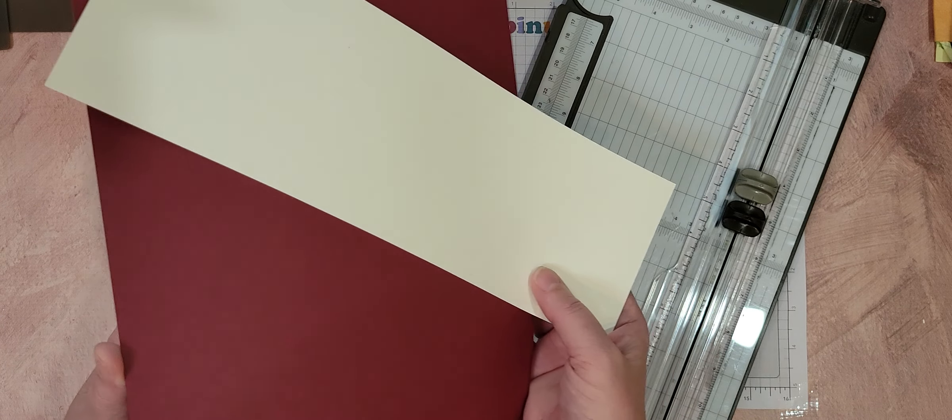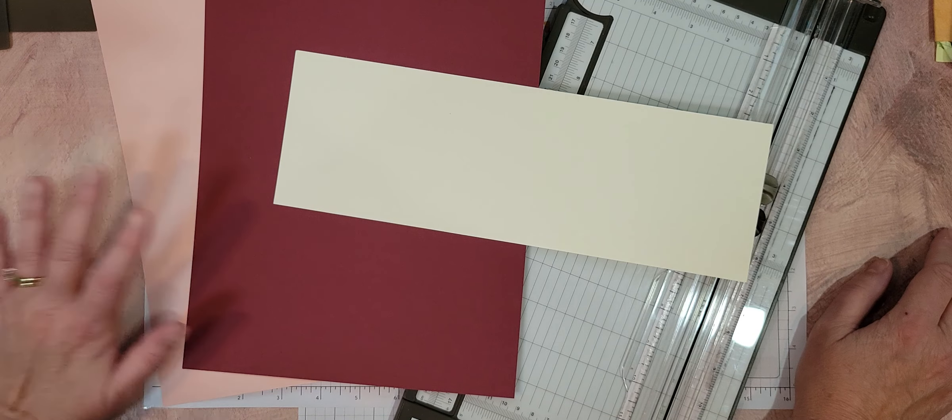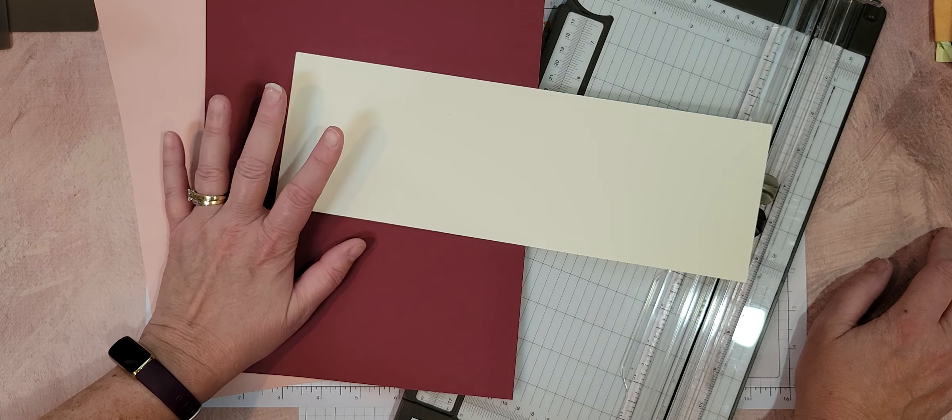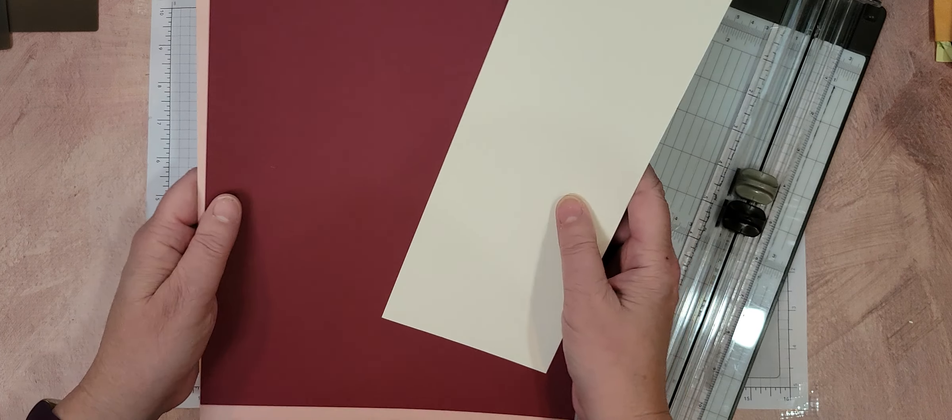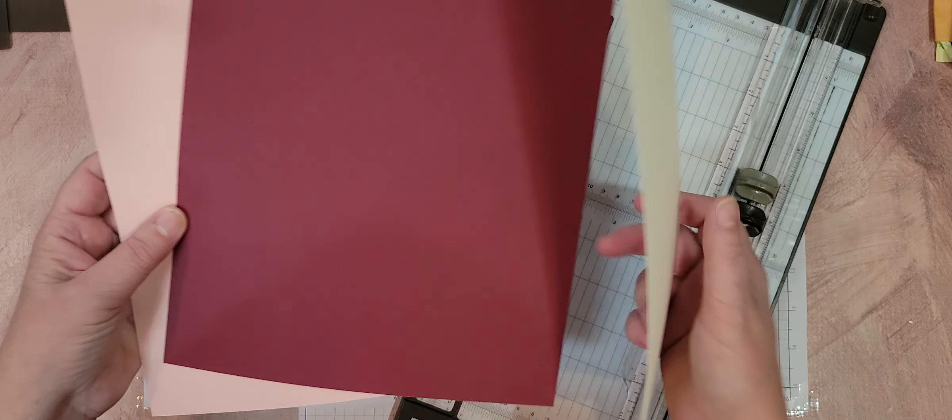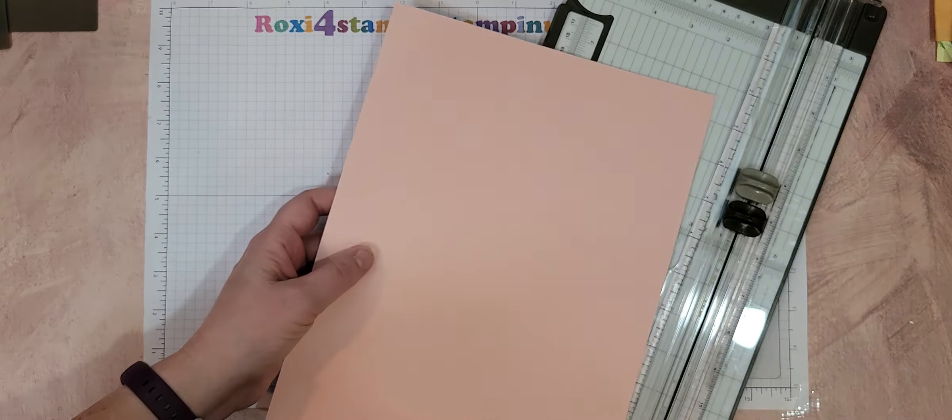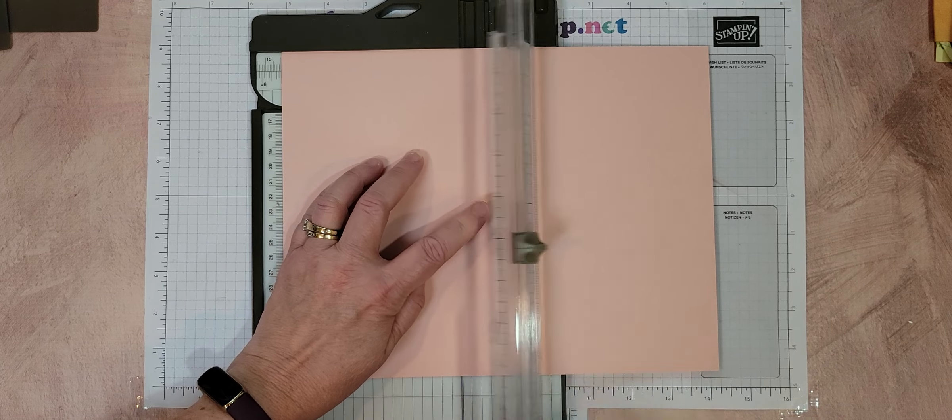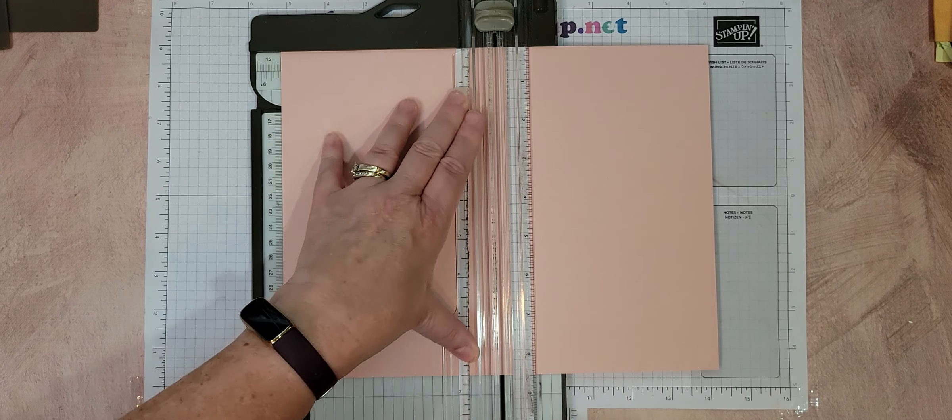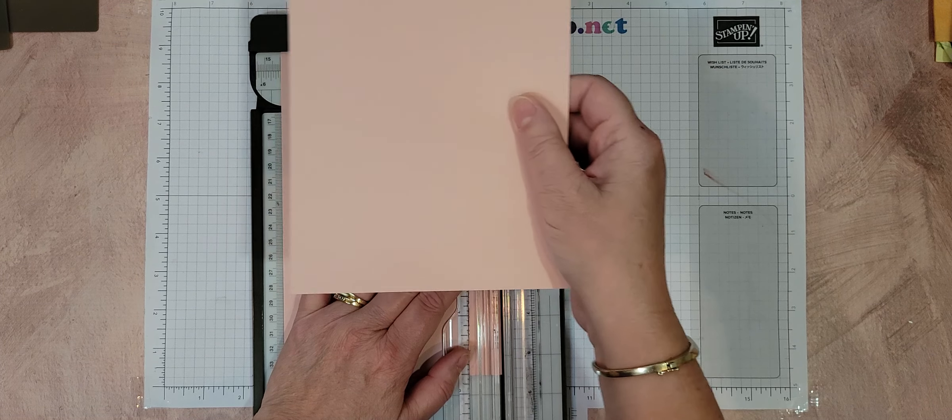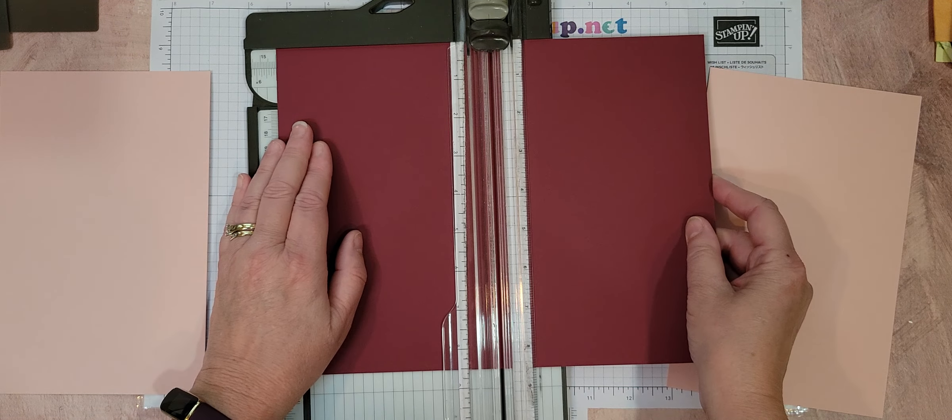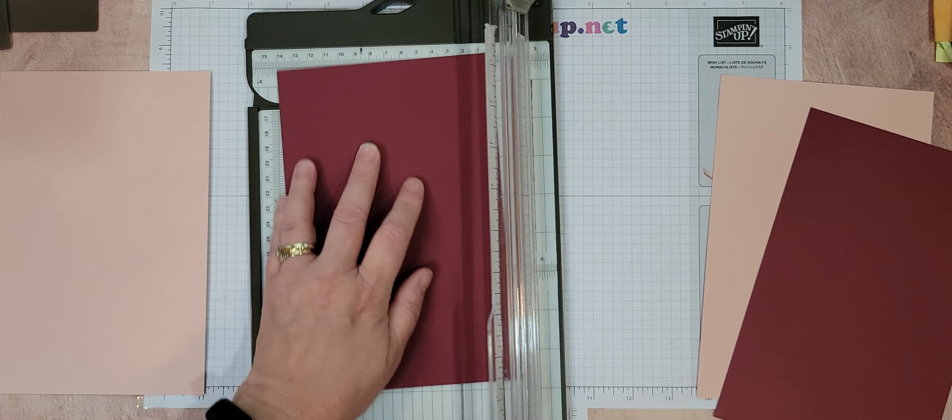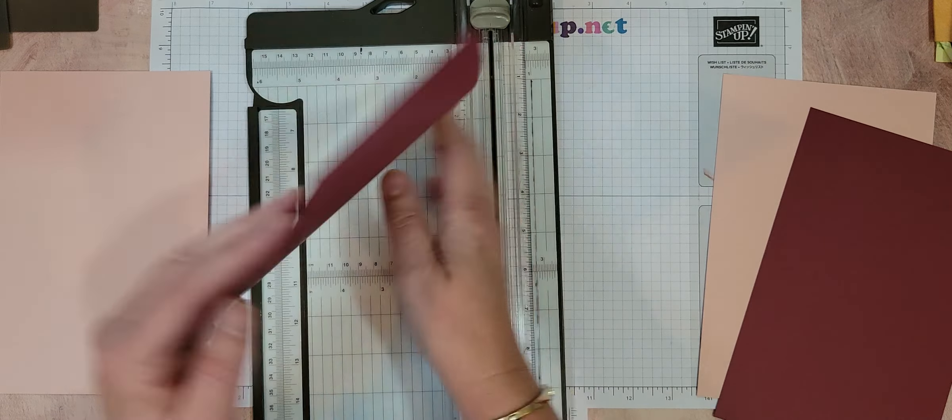So what we're using today, we're going to be making, I'm going to be making two sets of cards. You may be only making one. I have two eight and a half by elevens and a four by twelve. So we're going to do a standard base, which is five and a half by eight and a half score at four and a fourth. So that's just your standard card base.